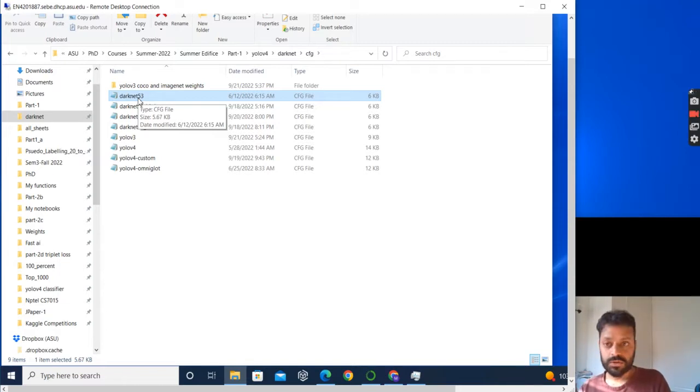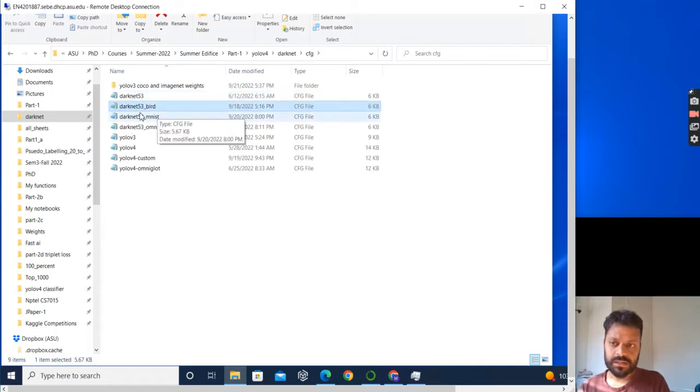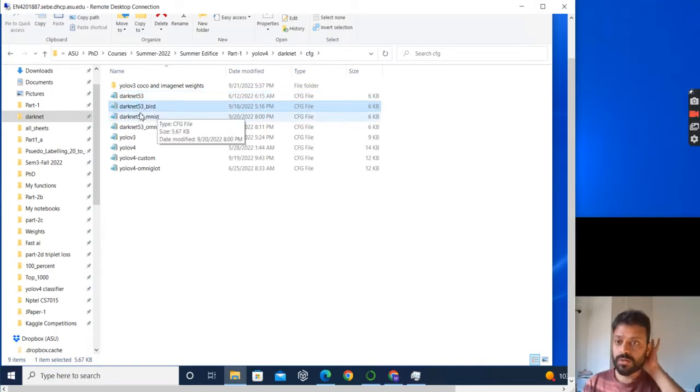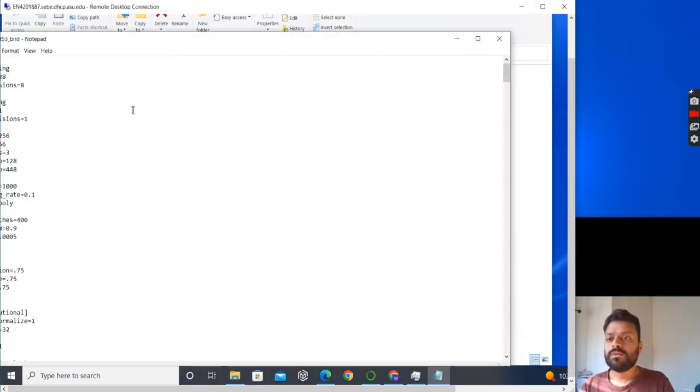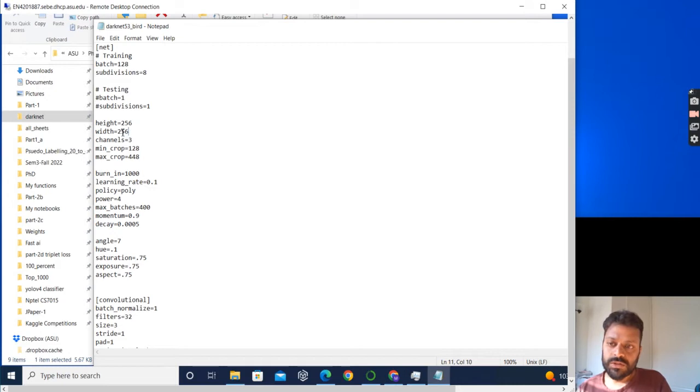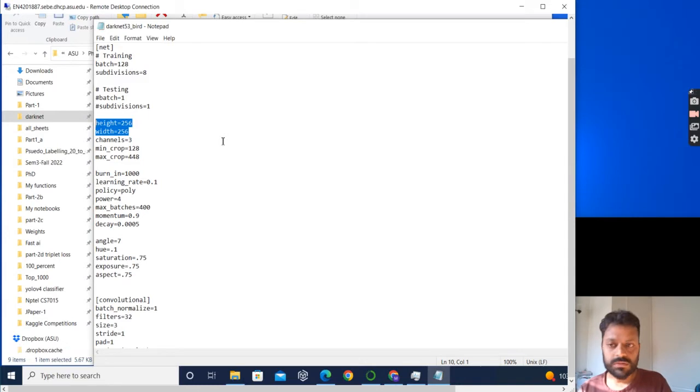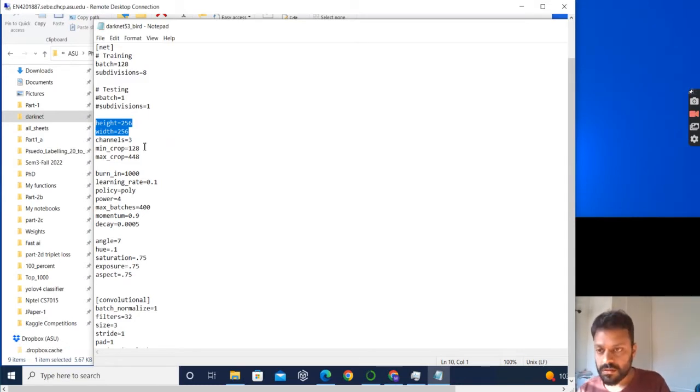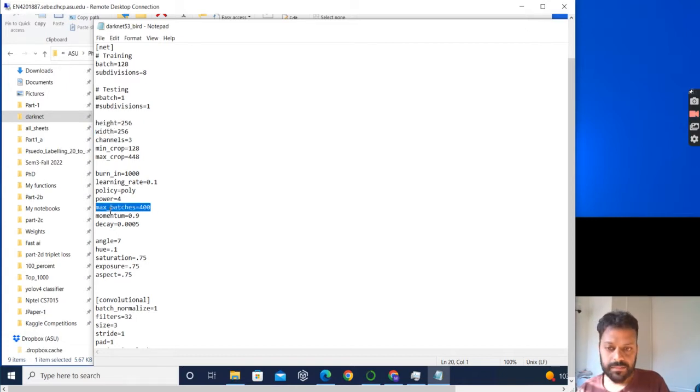While ImageNet has thousand classes, your dataset has only two classes. So I just create a copy and name it as darknet53_bird. In this, I will modify a few parameters according to my dataset. The height and the width of the images are 256. If your images are not in this order, just resize your images. It should be pretty simple.